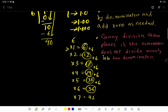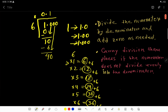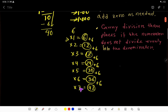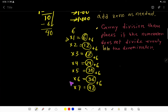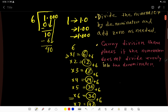Six times 7 is 42, which is greater than 40, so we stop there. Six times 6 is 36. So 6 goes into 40 six times.